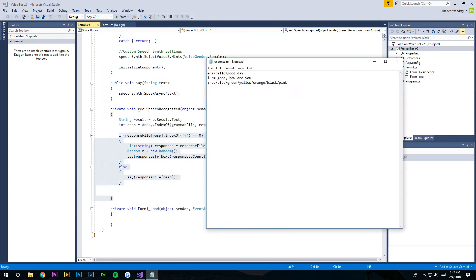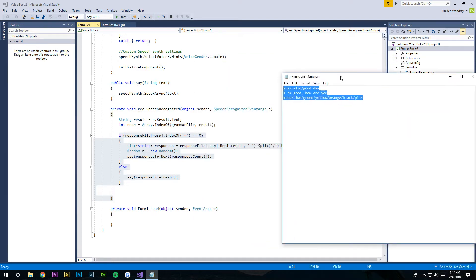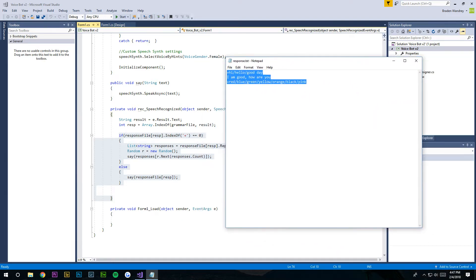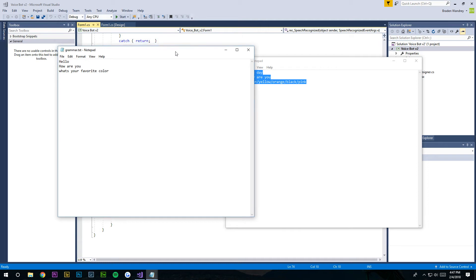So now in this video, we're gonna teach it how to tell us the time, but we're not gonna actually teach it. We're gonna pretty much hard code it.